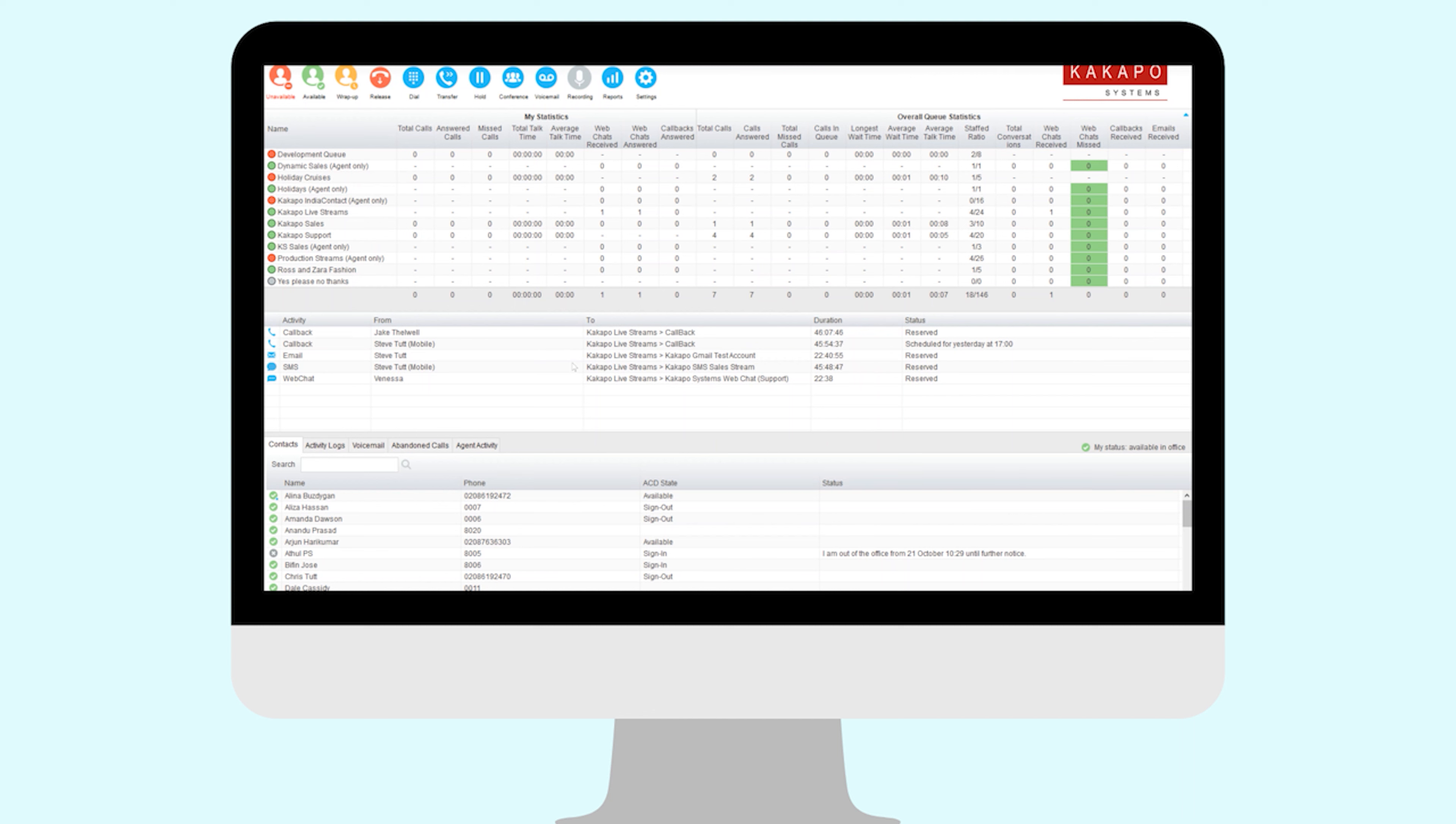Clearly when you're taking a call into a Broadsoft ACD queue, that's a real-time communication. The call is either answered by an agent or it can be overflowed, or the customer can abandon. If they're waiting in the queue and not getting picked up, they hang up the phone and that's an abandoned call.